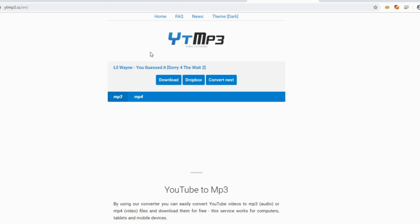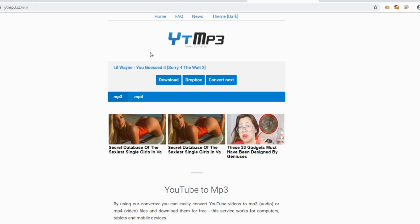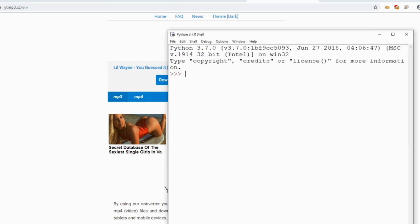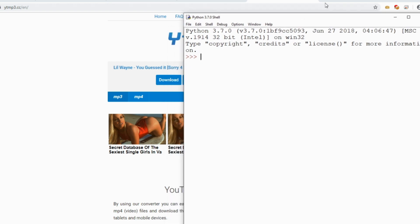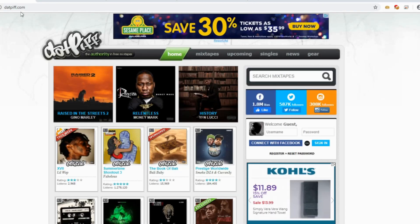I created a program where I can do all of this on the fly and download any hip-hop, R&B, or rap song I want off the internet using Python. Let me show you what I'm talking about. First, I want to open up my Python shell — this is Python 3.7 — and my program is based off the website datpiff.com.